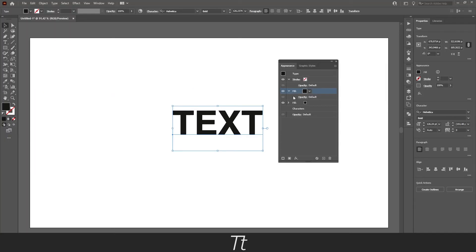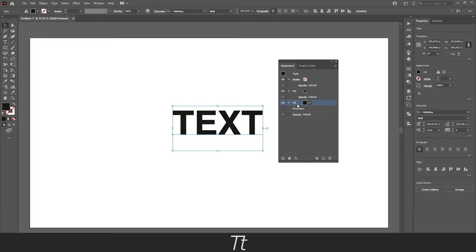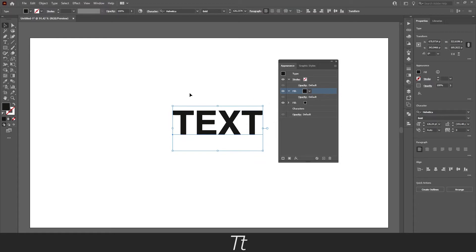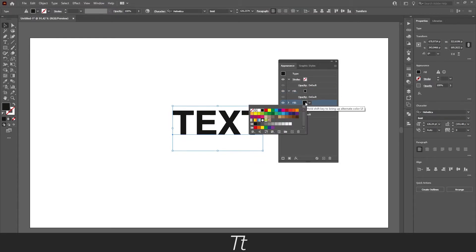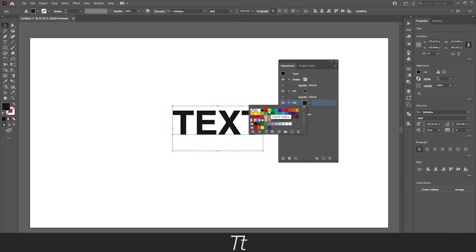The first fill right here will be our text color, and the second fill will be the highlighted color. Let's say the black color is fine for the text color. Let's click on this to find a color for the highlight, and let's choose a yellow one so we can see it.